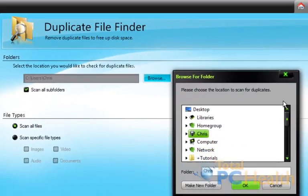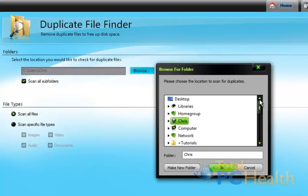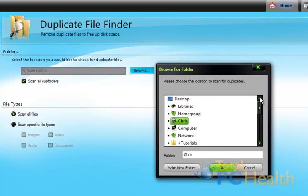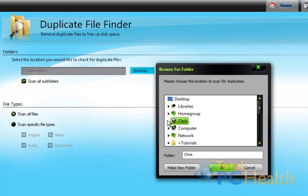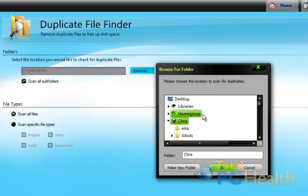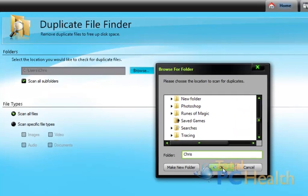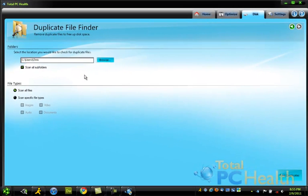Now, basically, you just browse for where you want to scan, and of course, you can scan a whole drive if you want, which will take longer. So I'm just going to scan all the files in my folder called Chris, which is My Documents, and it will scan all those folders in there. So I hit OK.